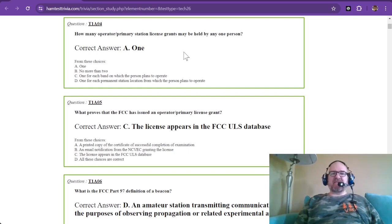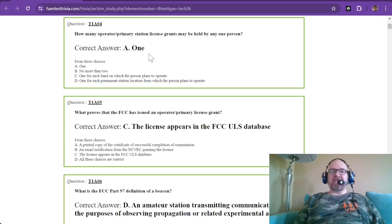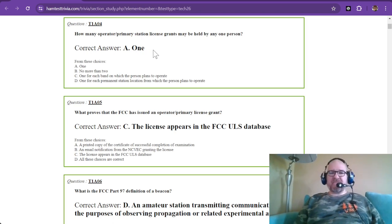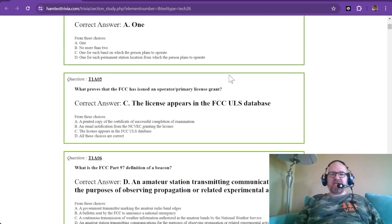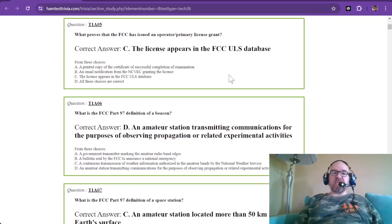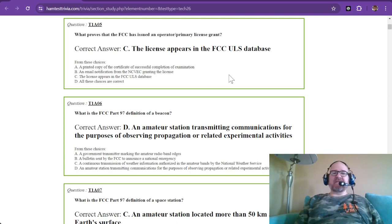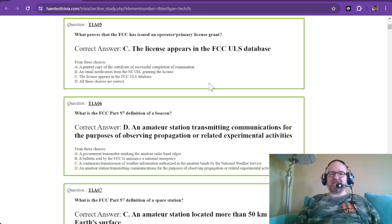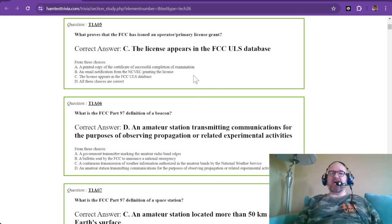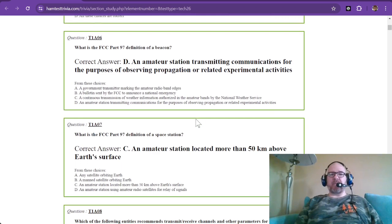How many operator primary station license grants may be held by any one person? The answer is one. T1A05: What proves that the FCC has issued an operator primary license grant? A piece of paper does not prove it. The license must appear in the FCC ULS database. A printed copy is nice if you need to show somebody, but it must appear in the FCC ULS database, which is searchable by the public.